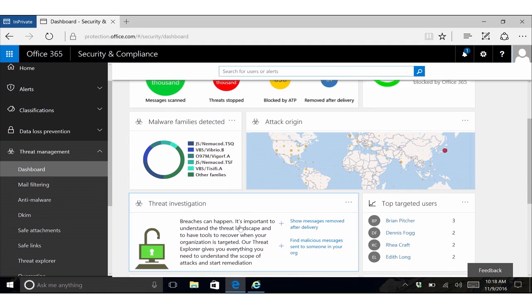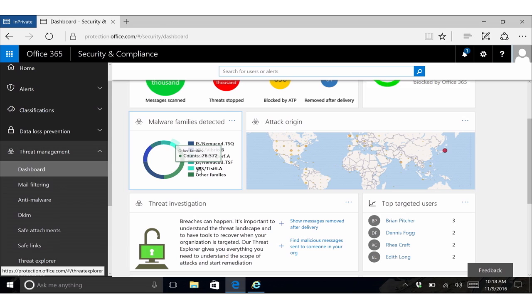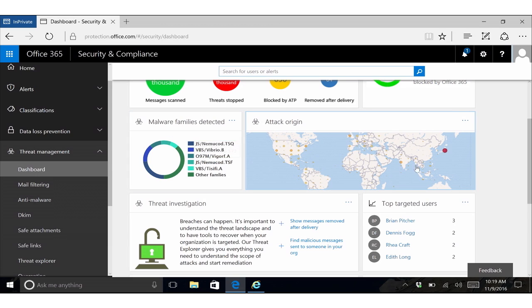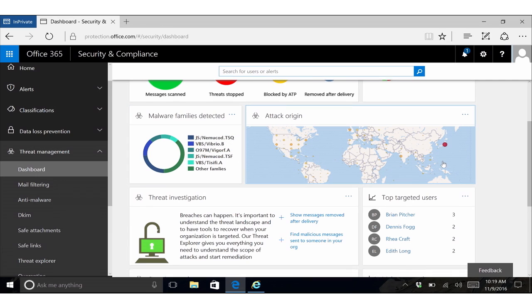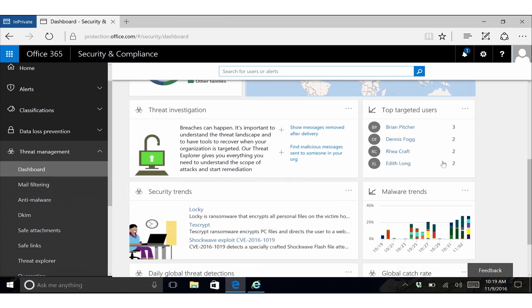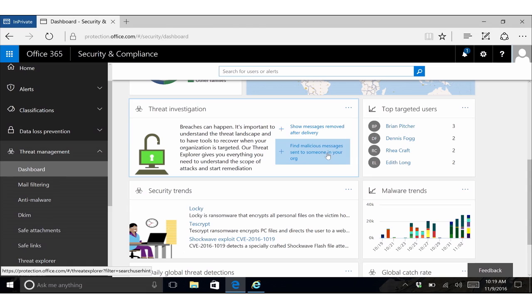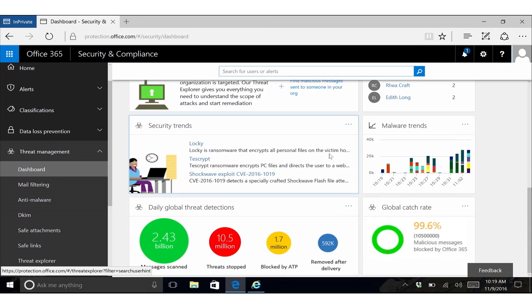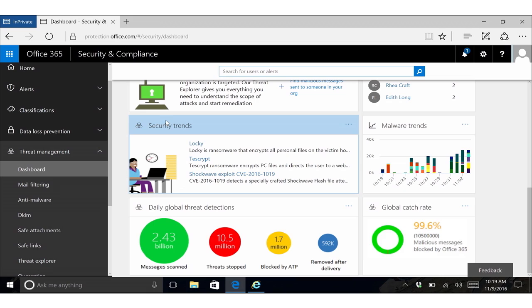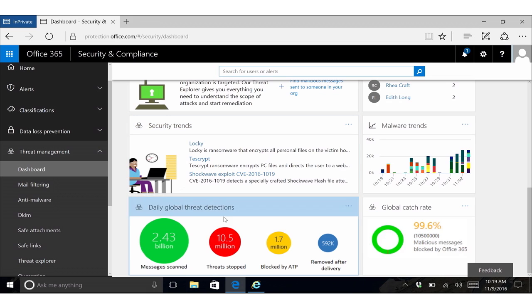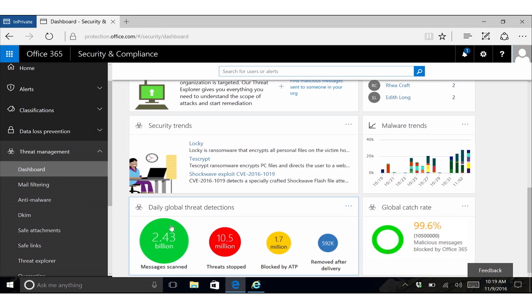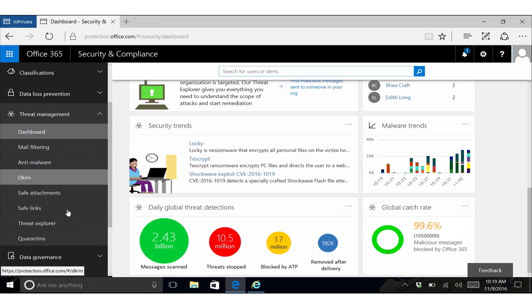We also have some widgets on what are the top malware families detected. For threats targeted at your organization, where do we see them originating from in the world? We've got some widgets to launch you into threat investigations to see what were those messages removed after delivery or to find messages for a specific user who might be compromised. We also have some links into some security trends as well as some global stats on what we're observing worldwide in Office 365.